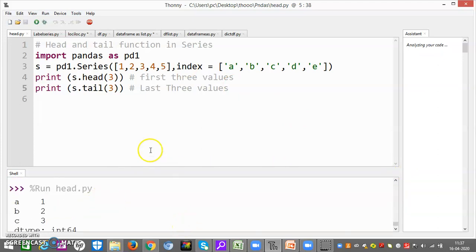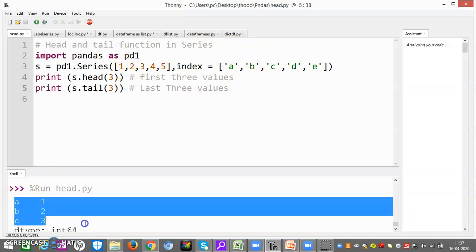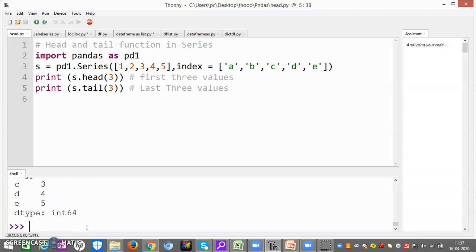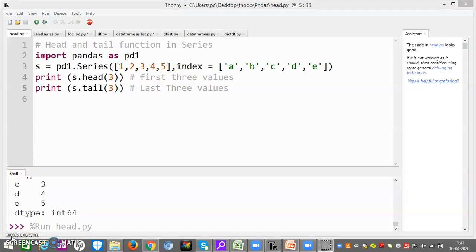This is our output. Now for head, we look at three values: index a corresponds to value 1, b corresponds to value 2, c corresponds to value 3. Now look — a is 1, 2, and 3, dtype is int64. Now for tail: tail starts with the last three values — c, d, e. So c corresponds to 3, d corresponds to 4, e corresponds to 5. So head will take out the first three values and tail will take out the last three values.